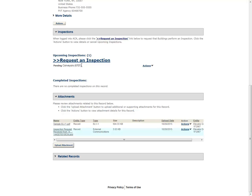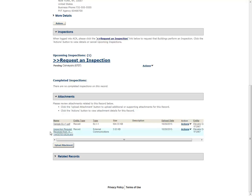The first email will confirm that the inspection request has been received by the Department of Buildings. A second email will be sent when the inspection is scheduled and will include the specific date and time for the inspection. Please note, copies of these email messages can also be found under the Attachments section of the record page.